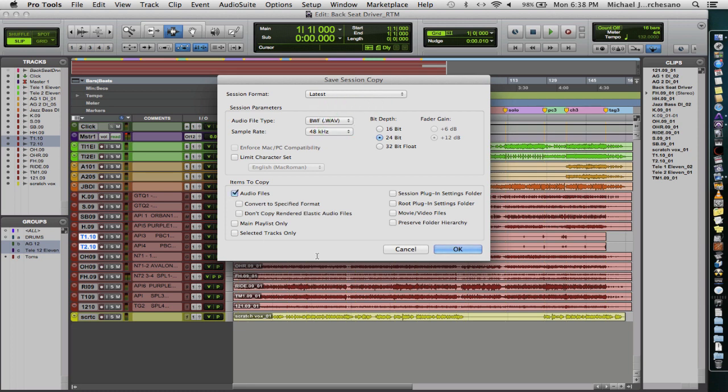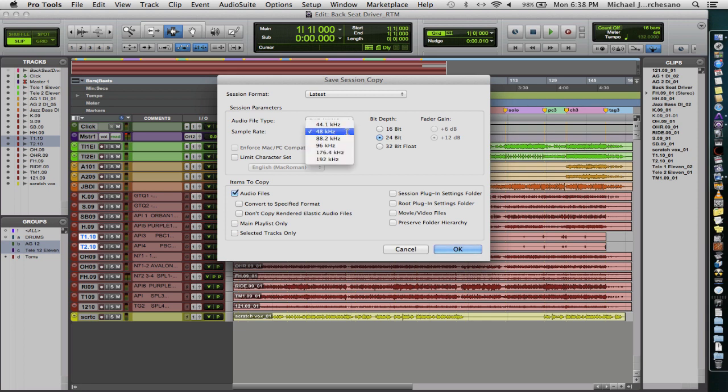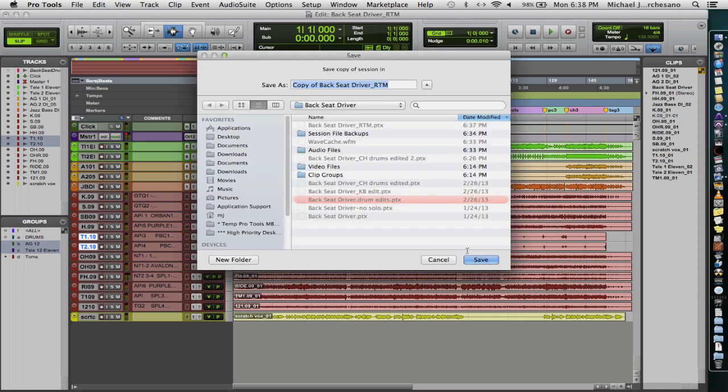Copy Audio Files. We can change the file type if we want, but we're on WAV files, 48K, 24-bit. That's what I want. I'm going to click OK.